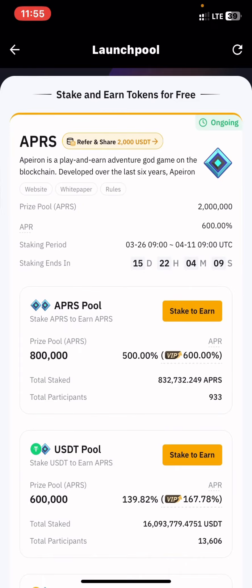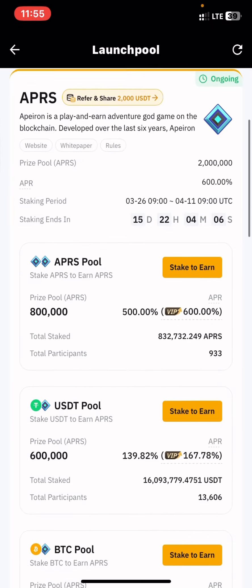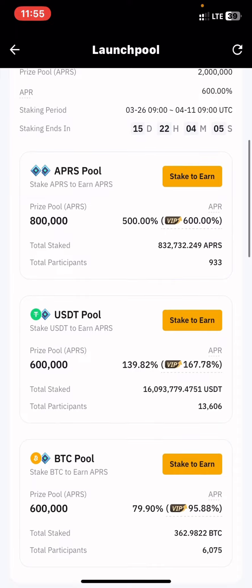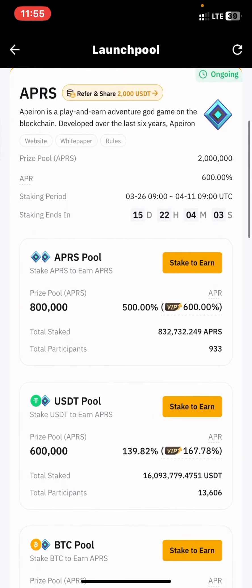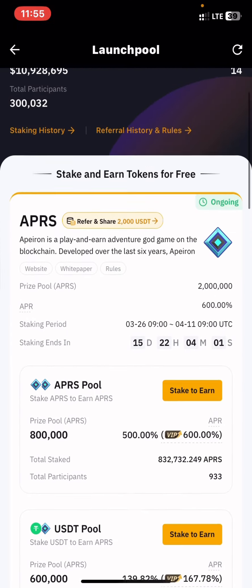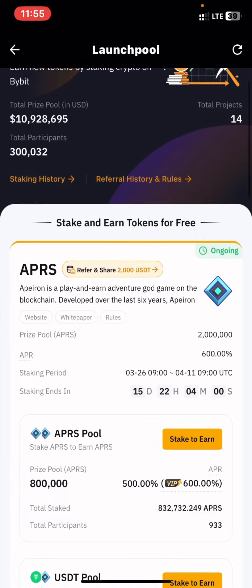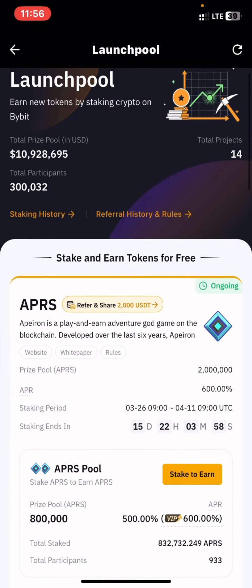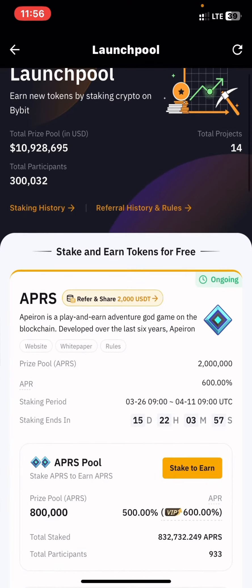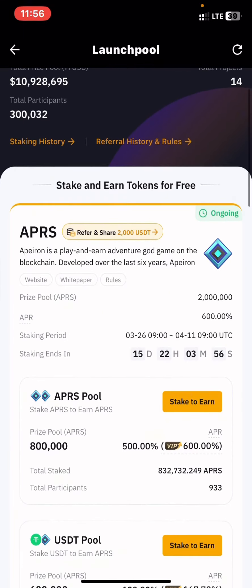Or you can actually stake this pool token to receive the rewards of this pool. You can see the APY of these events listed there.